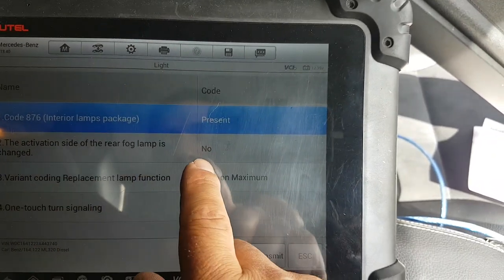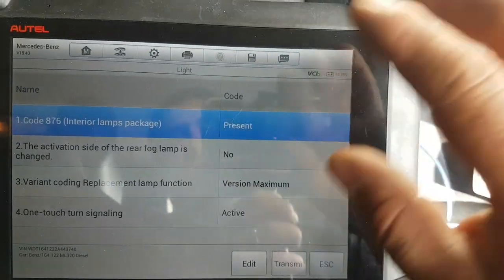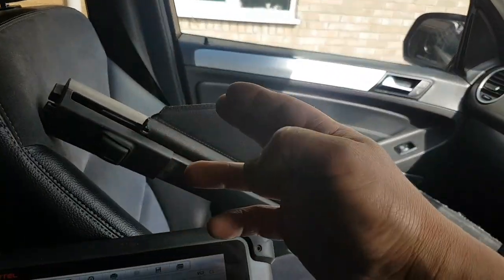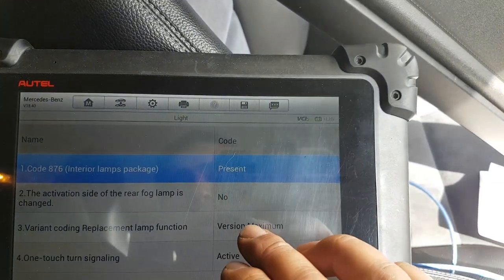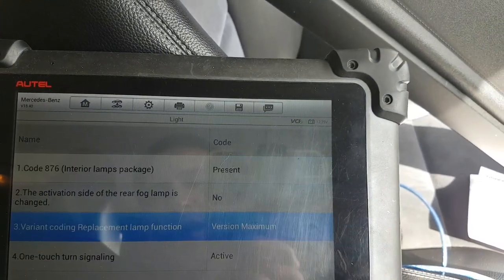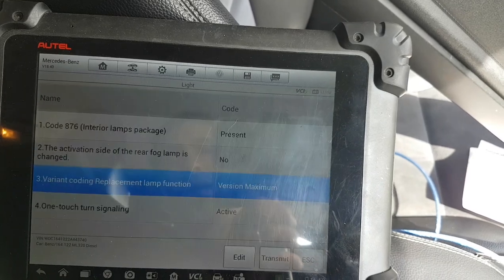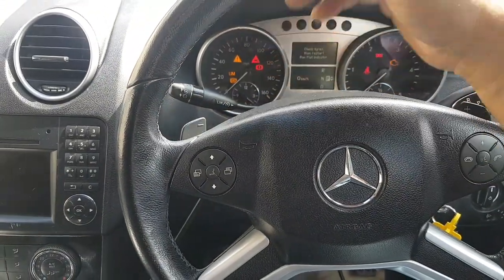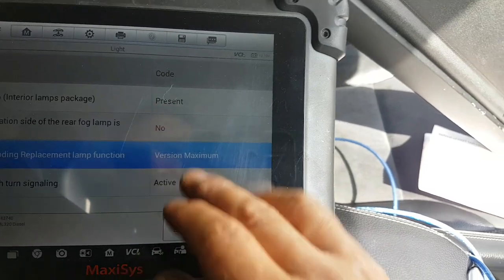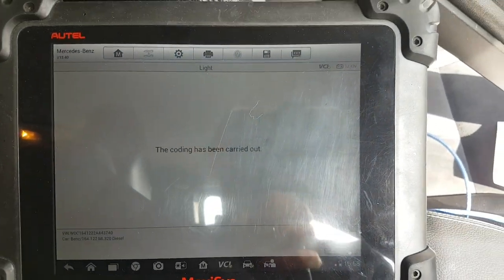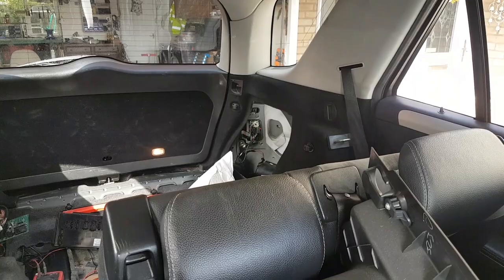Everything else, at least for the UK version, is the same. For the fog light activation - this is if you want the fog light to come on on the other side. We don't, because with steering on this side you want the fog light on this side, so we tell it no. The version is maximum - looking at the options, that one is the only one that makes sense. One-touch turn signaling - that's the option where it flashes three times - we'll put it as active. We'll press Transmit to send this to the control unit. Straight away the light came back on - press OK.